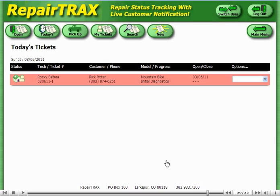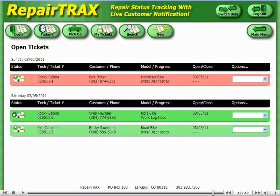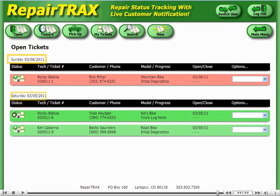Now let's click on the open tickets to see all open tickets of our shop. There we go. Notice that RepairTrack breaks out tickets according to day. This demo is complete.